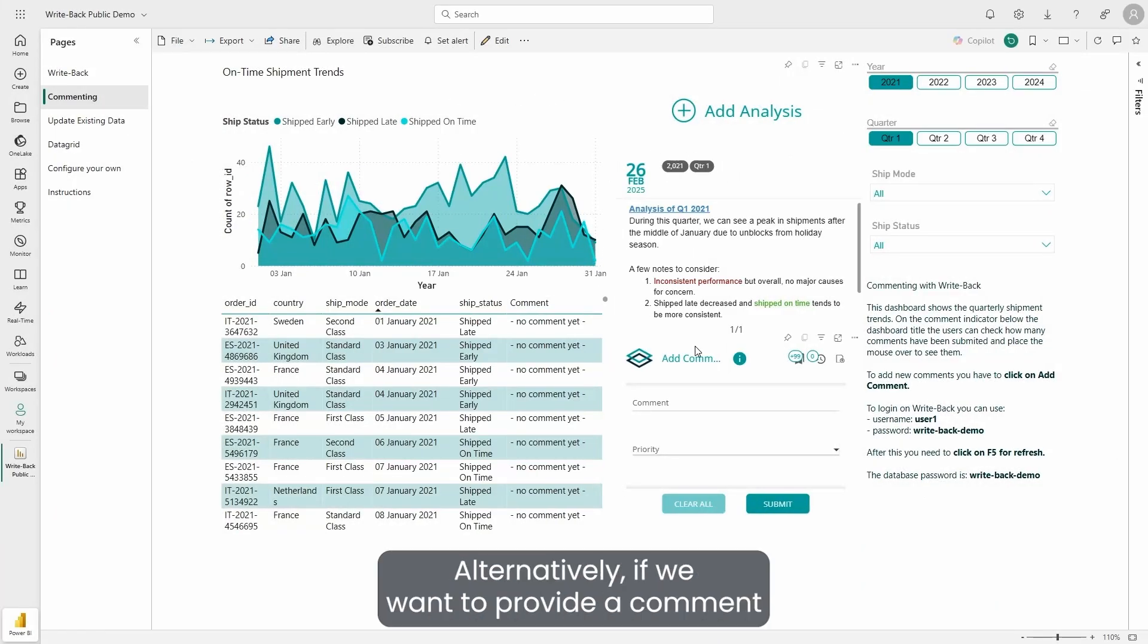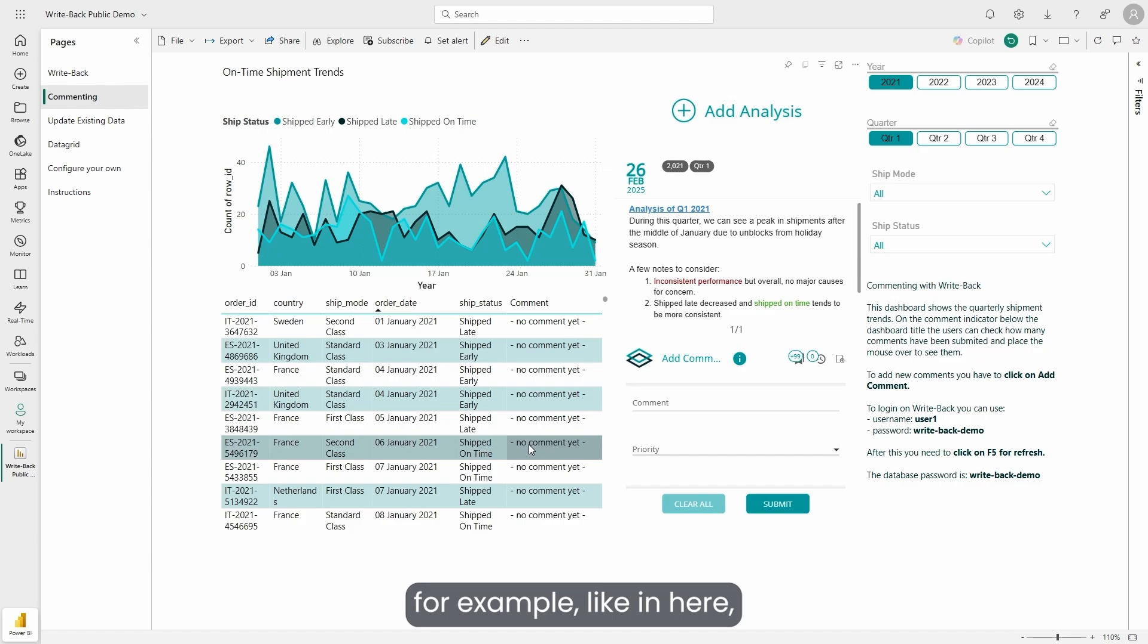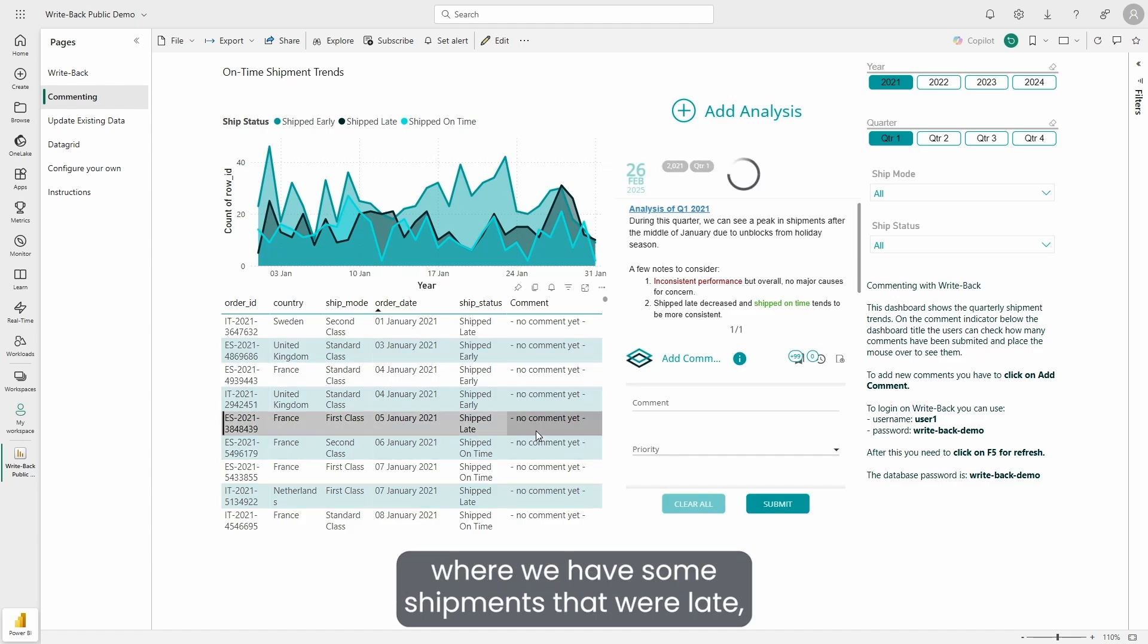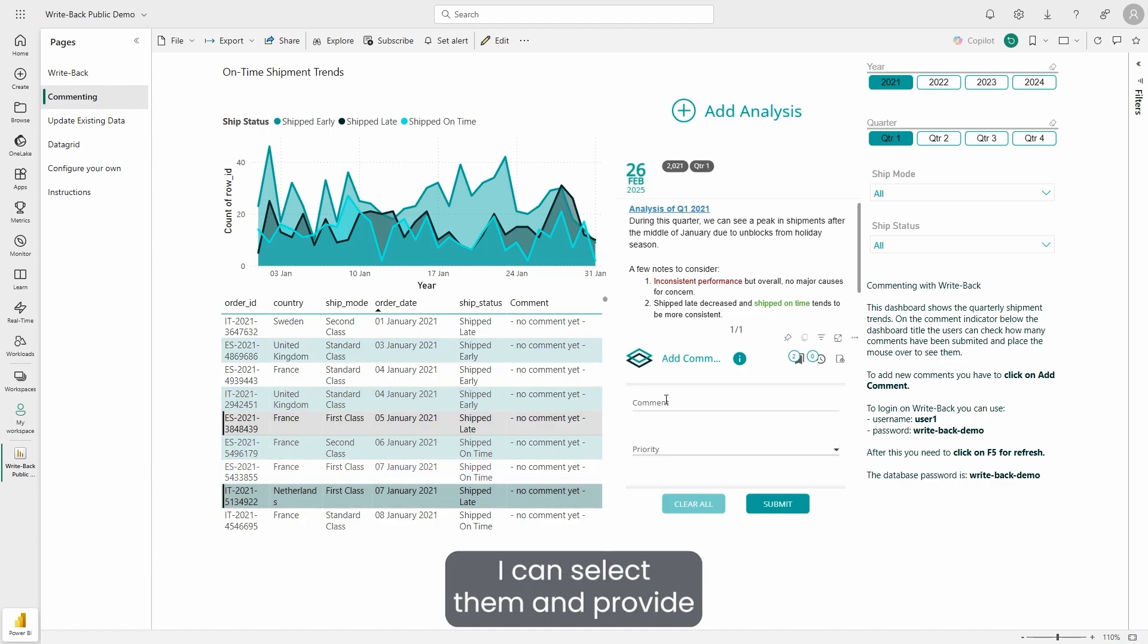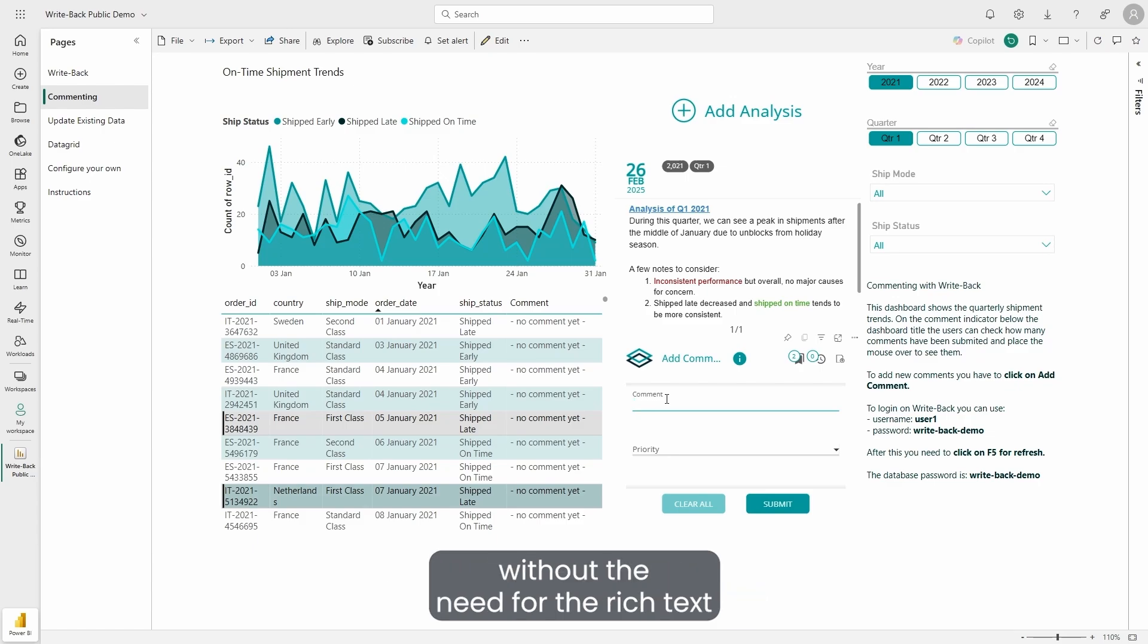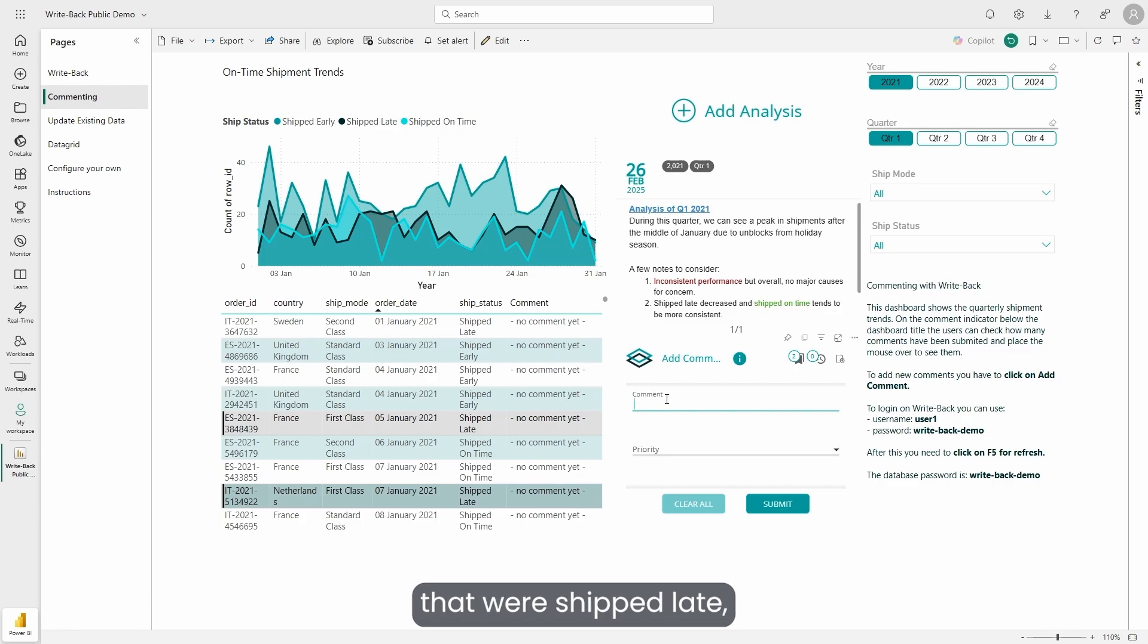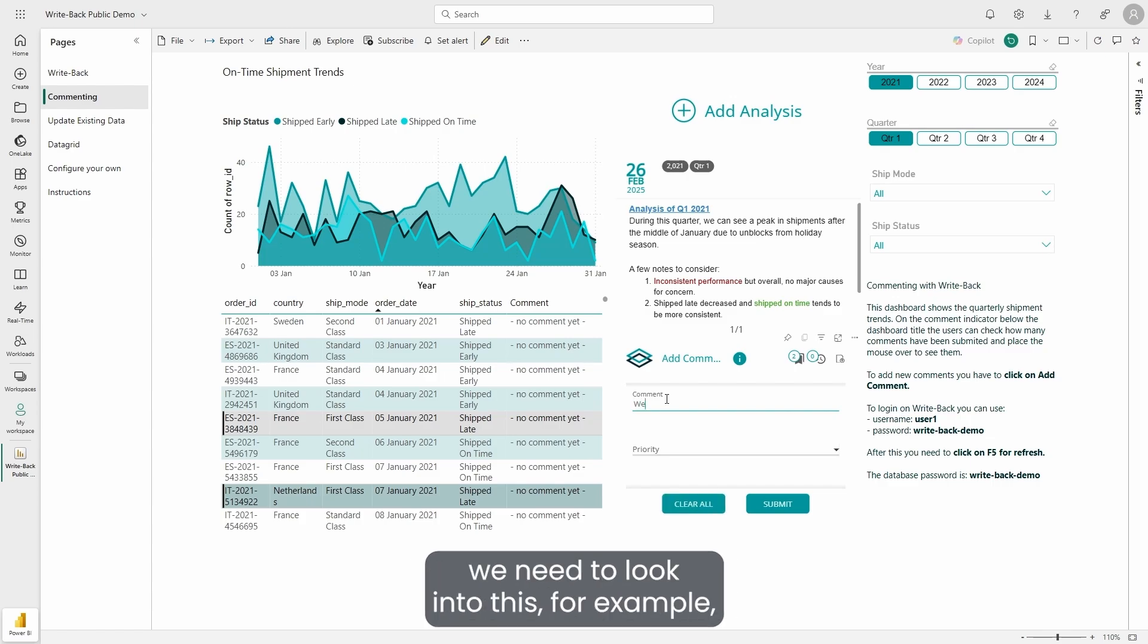Alternatively, if we want to provide a comment on a more line-by-line basis, for example, here where we have some shipments that were late, I can select them and provide just a simple text comment without the need for rich text, like the one above. I can do it here on these two lines that were shipped late.